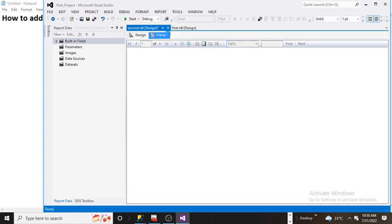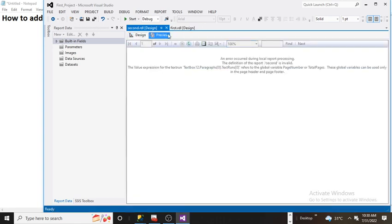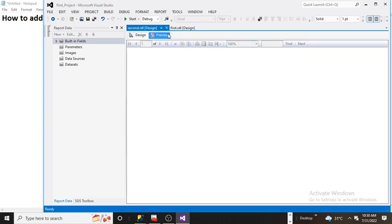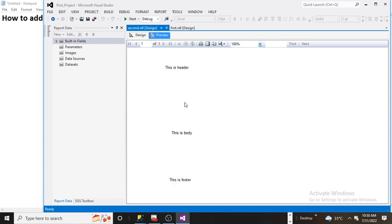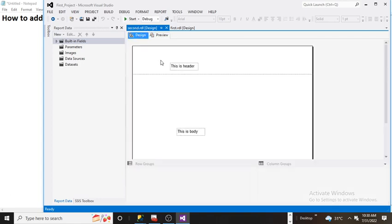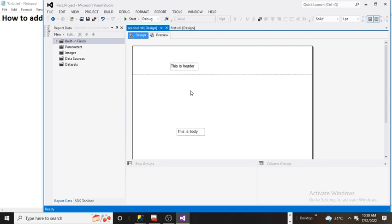I am able to see 'This is header,' 'This is body,' and 'This is footer.' Three sections are showing here. We need to design different things, and based on our design, everything will work.